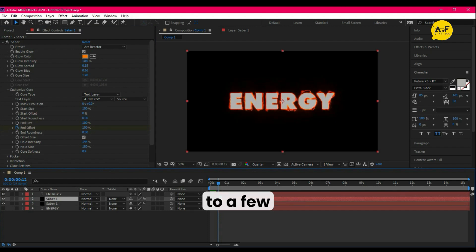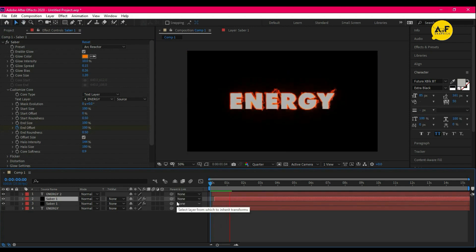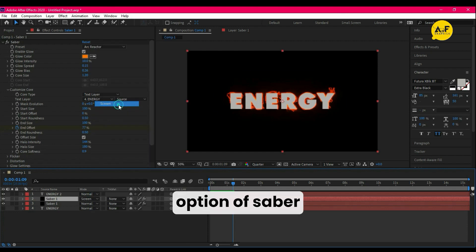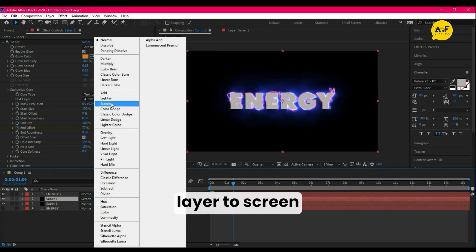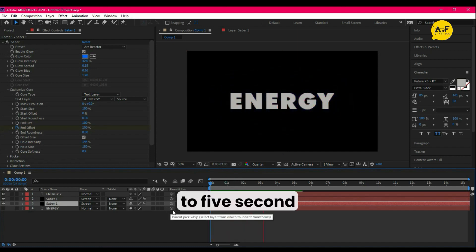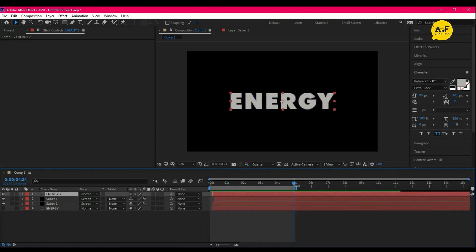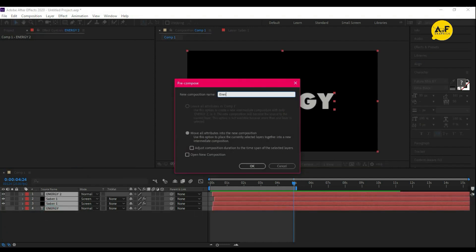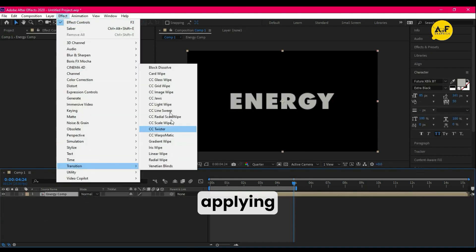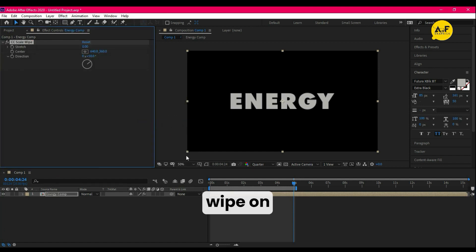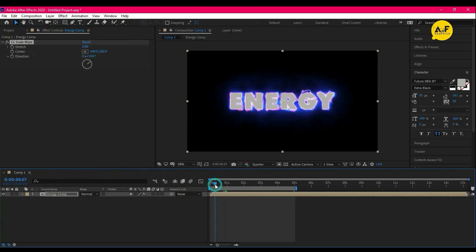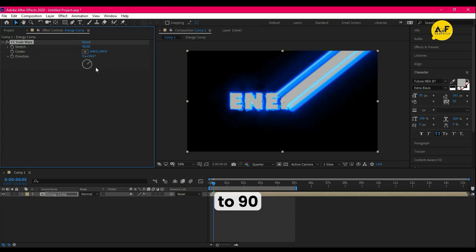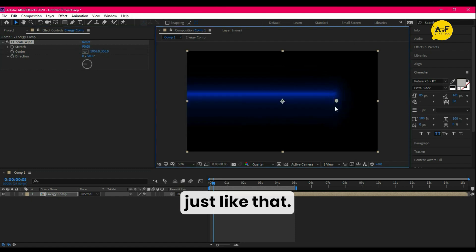Take the second Saber layer to a few frames forward. Now change the blending option of the Saber layer to Screen. Trim the comp to five seconds. Pre-comp and apply CC Scape Wipe on the energy comp. Set the Streets to 90, now animate the center just like that.